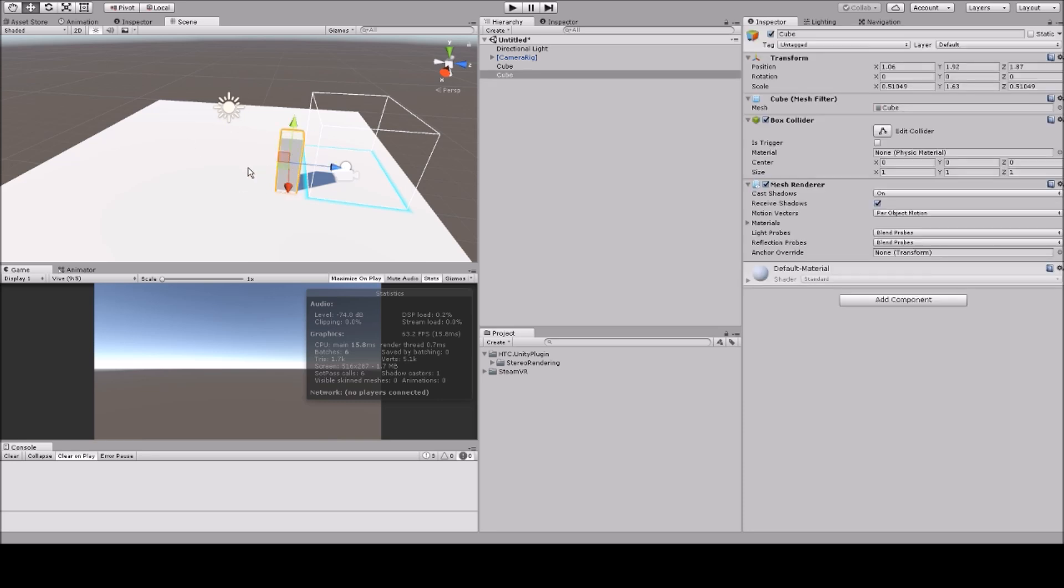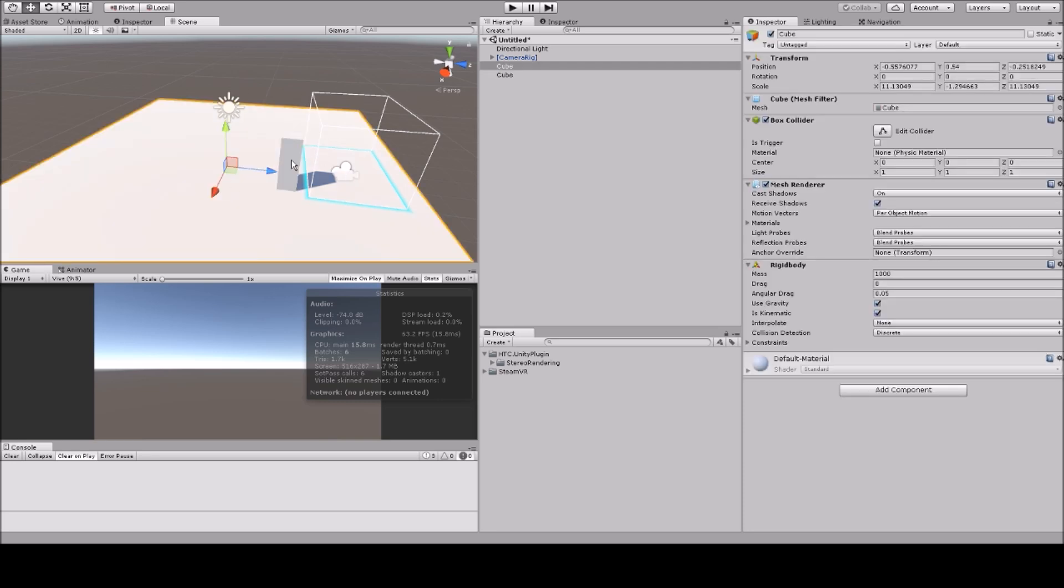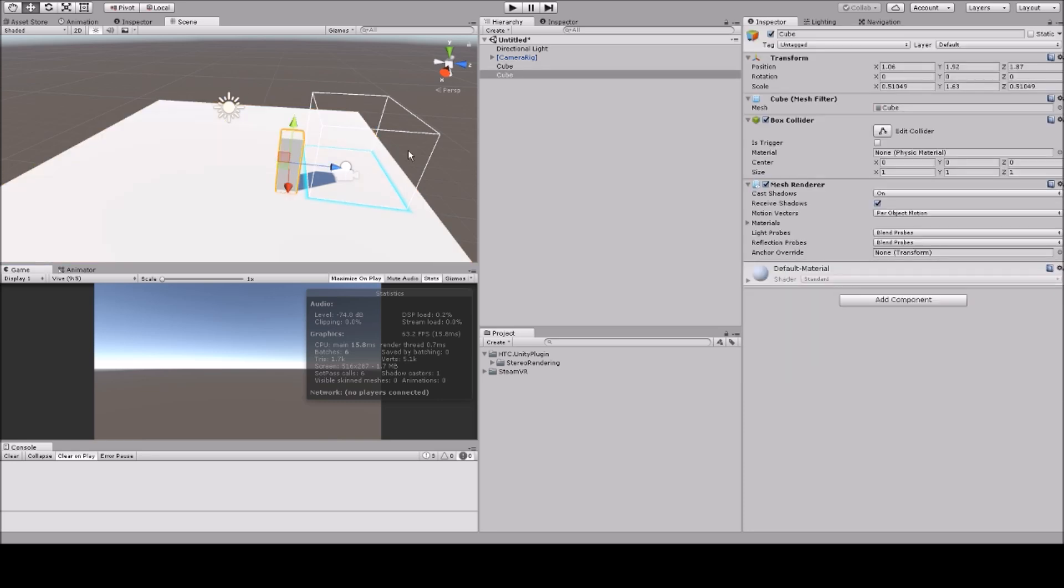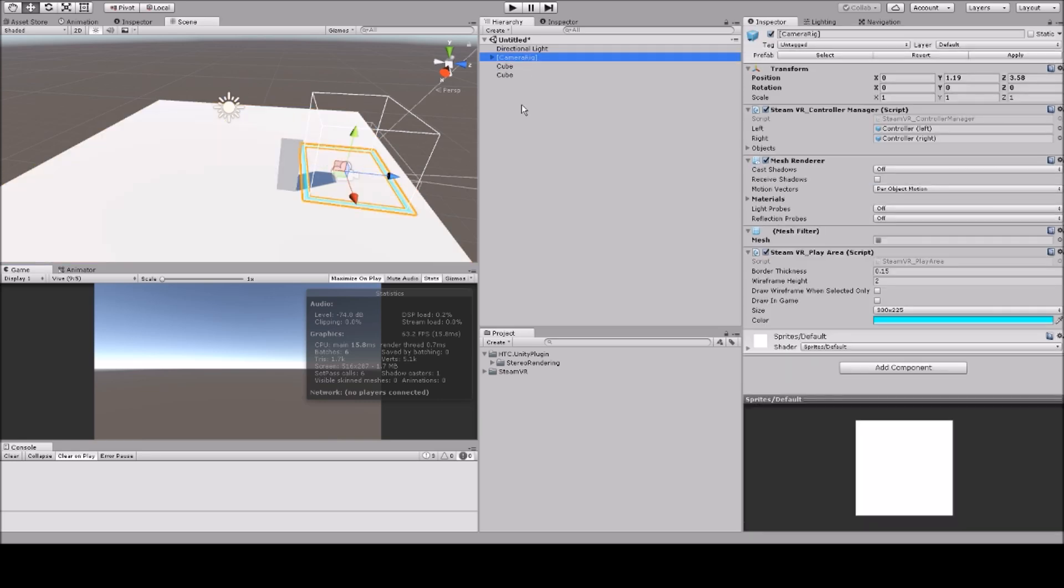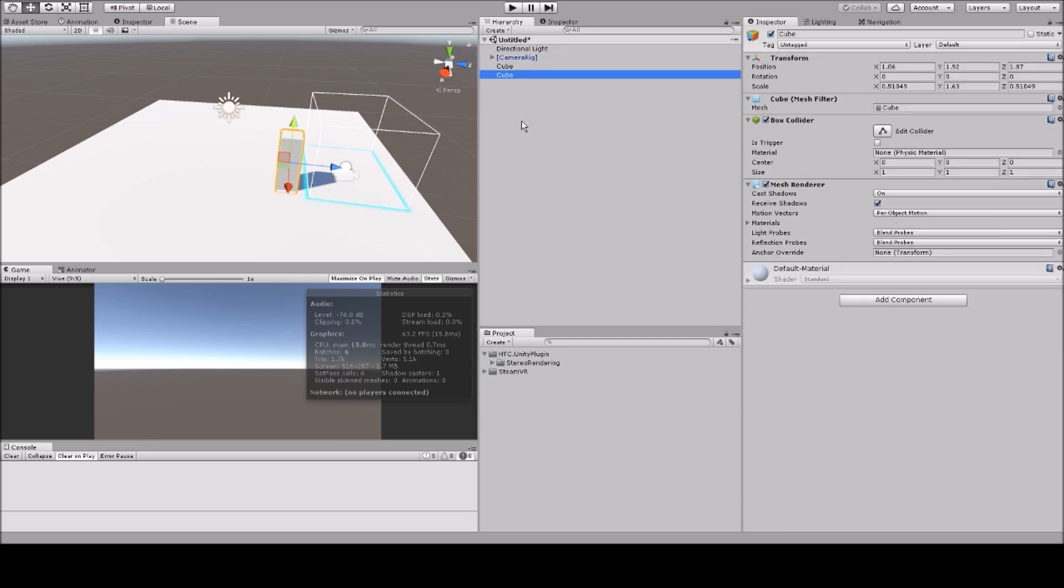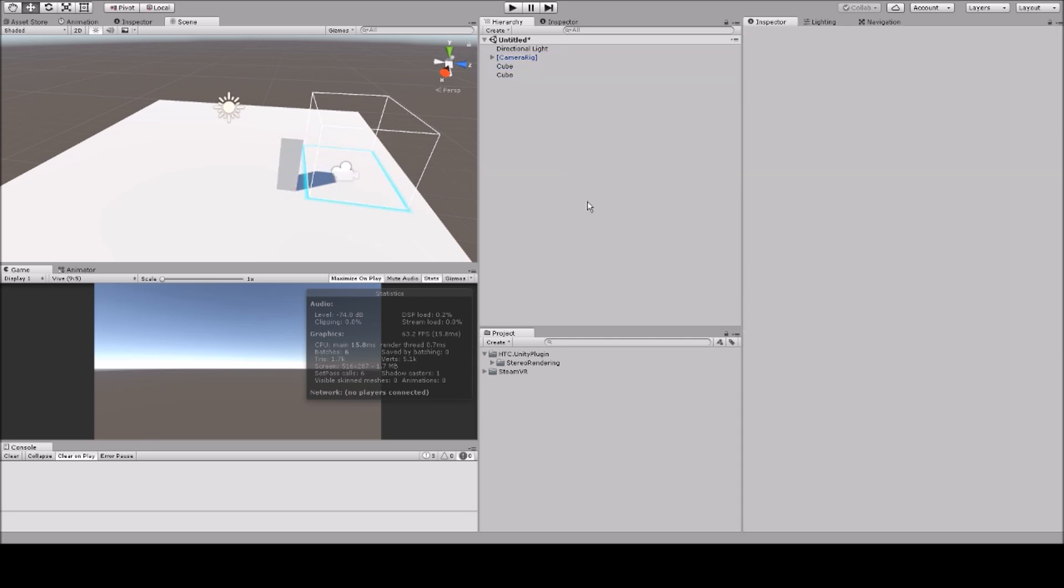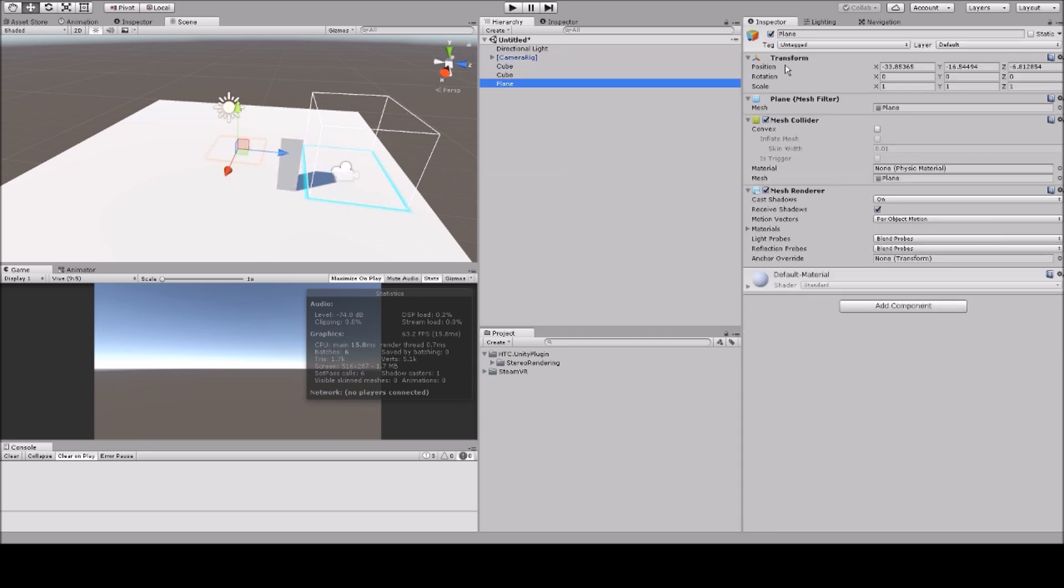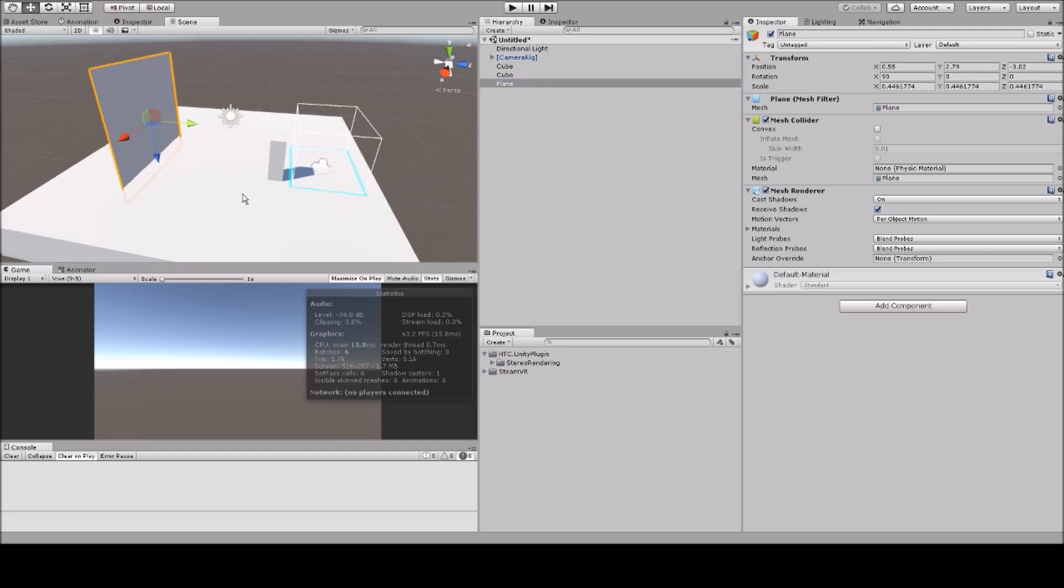So this is our scene, it's simply two cubes and our camera rig. What we'll do first is we'll add a plane. I will add these values here, so this is gonna be our mirror.